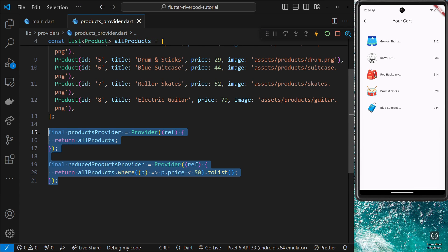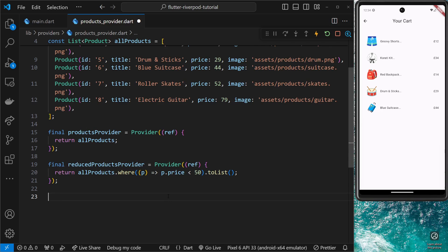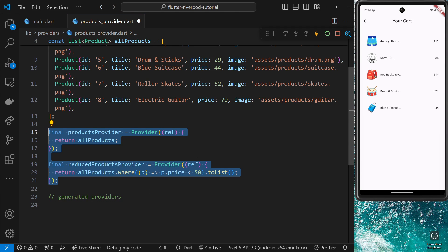We've seen how to make simple providers and how to consume them. Now I want to move on to another topic in Riverpod which is all about generated code. In Riverpod version 2 we have access to another package called Riverpod Generator which can generate provider code for us. We still have to write a little bit of code which the generator package uses as instructions, but that code becomes much more streamlined and easier to manage.